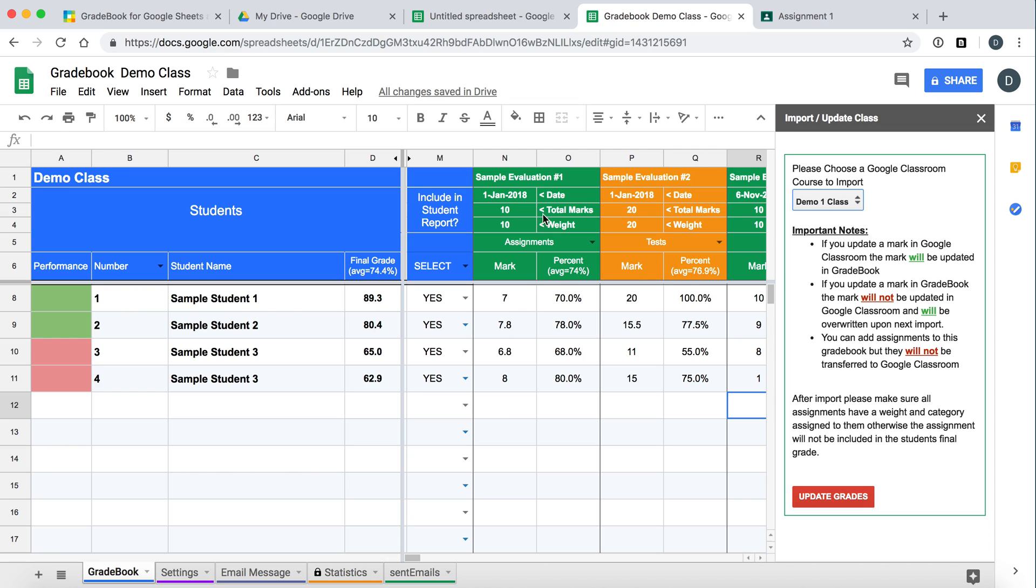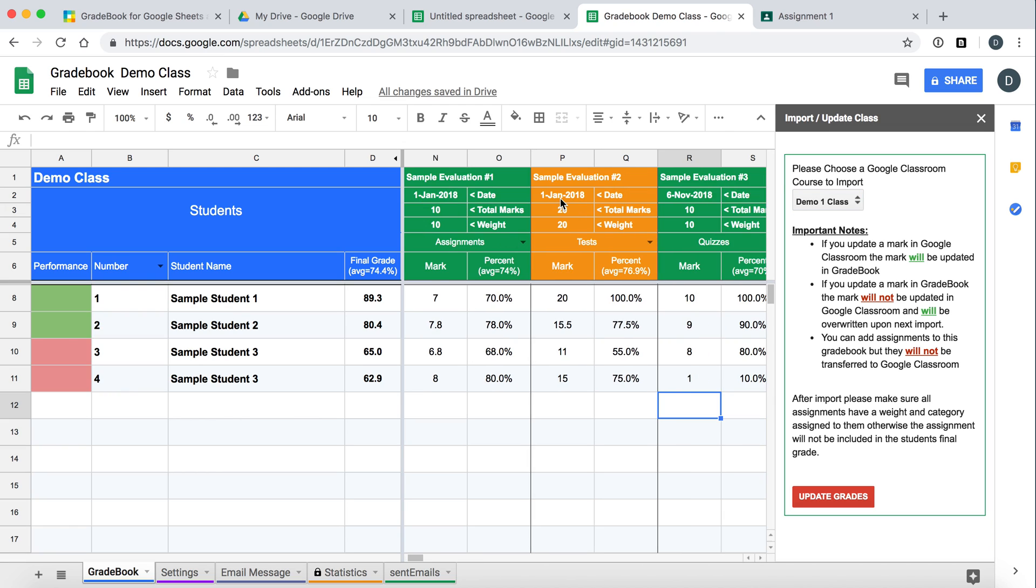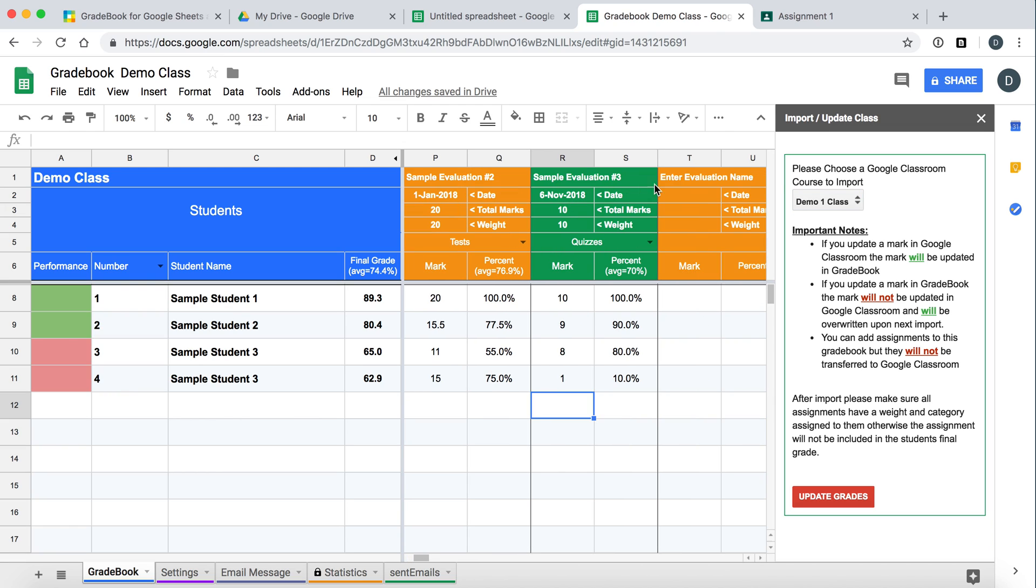However, if you want to add an assignment in Gradebook that is not part of Classroom, you can do that. And it will not be overwritten on next import.